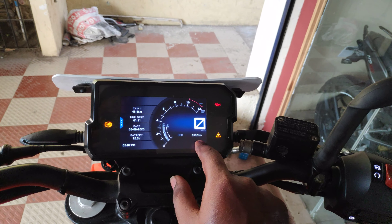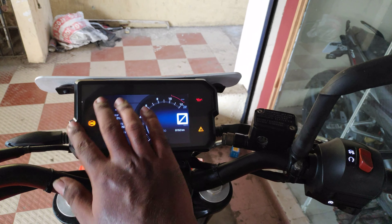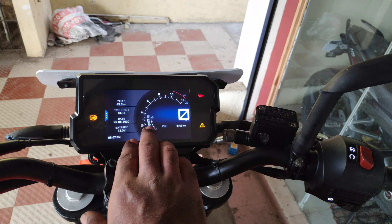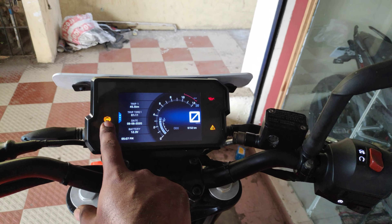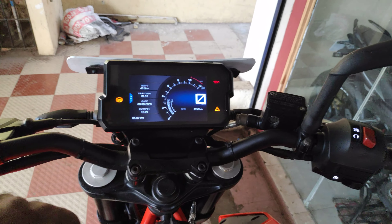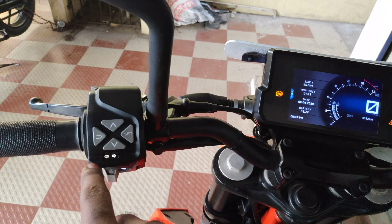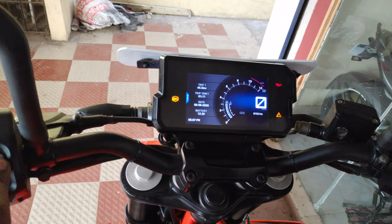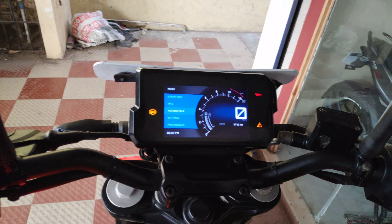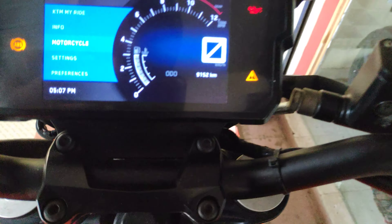This is the odometer. This is the front display. This is the ABS. The buttons are the same. Set the buttons. We have information.